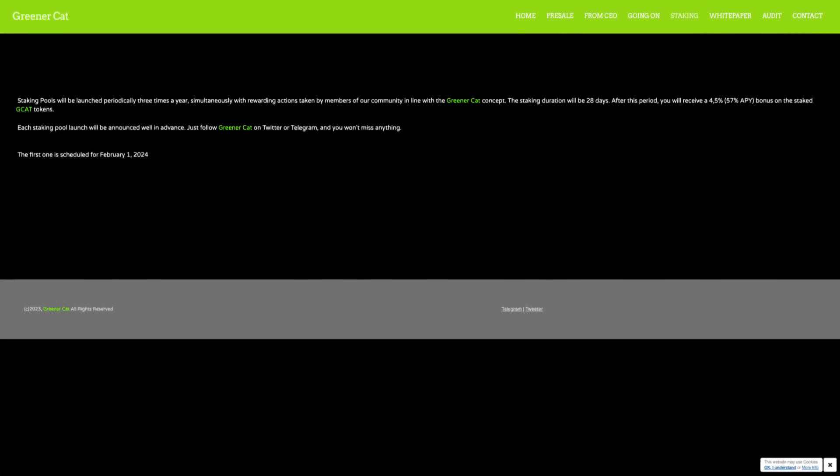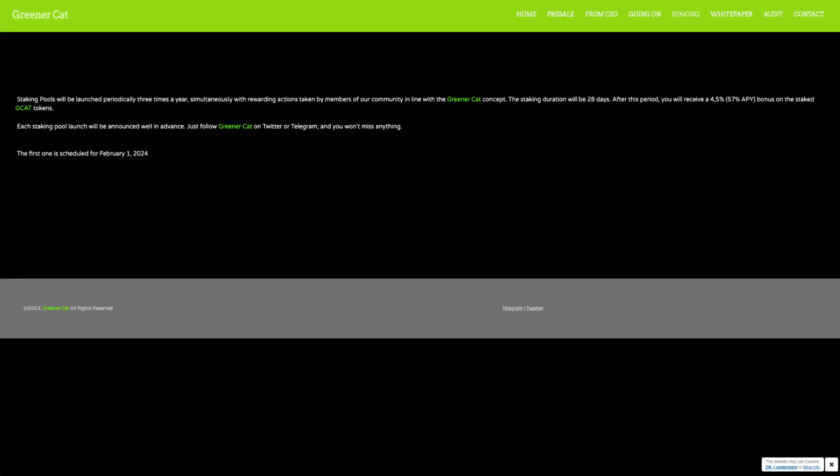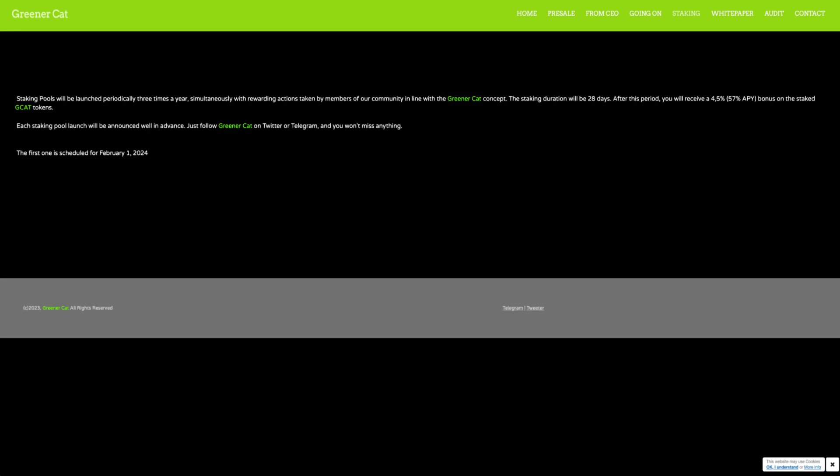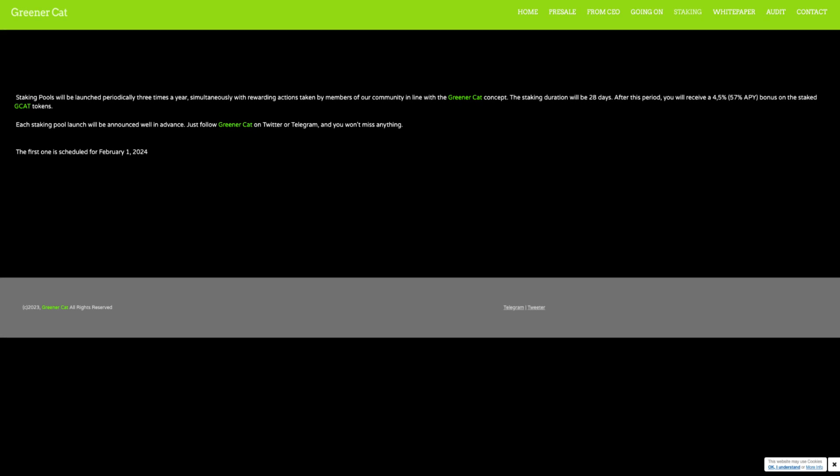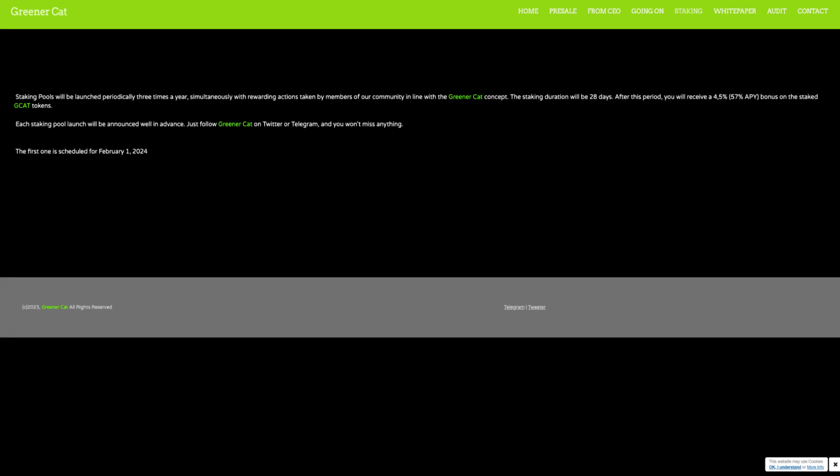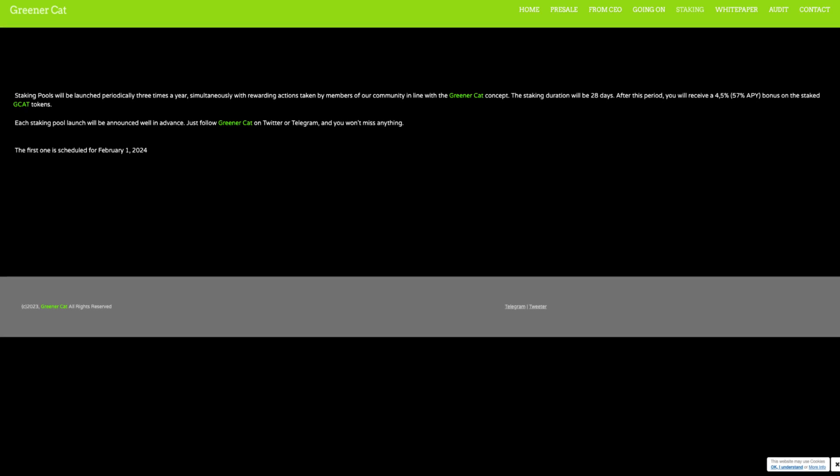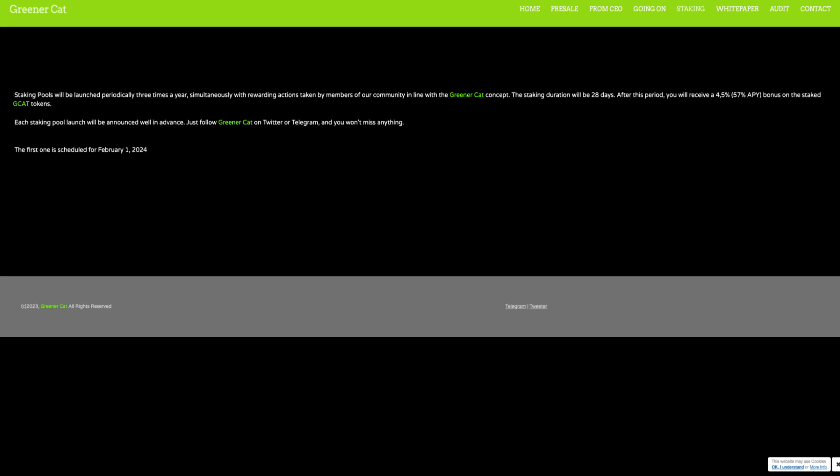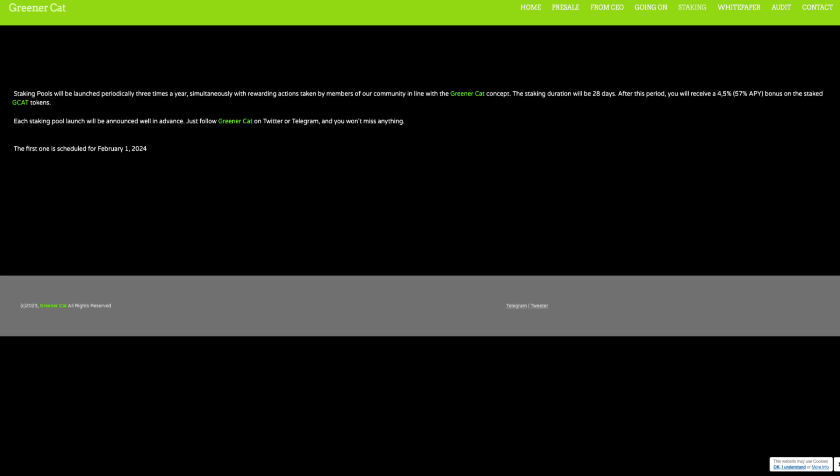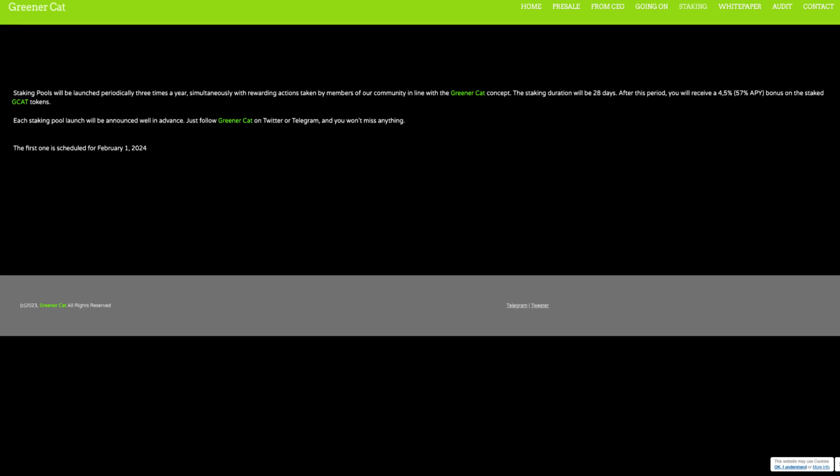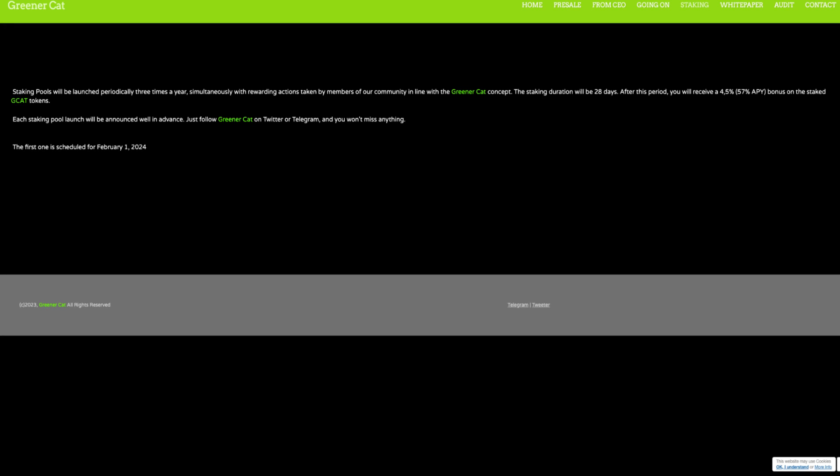Now let's head back to the website to take a look at their staking. Staking pools will be launched periodically 3 times a year, simultaneously with rewarding actions taken by members of their community in line with the GreenerCat concept. The staking duration will be 28 days. After this period, you will receive a 4.5% or 57% APY bonus on the staked GCAT tokens. Each staking pool launch will be announced well in advance. Just follow GreenerCat on Twitter or Telegram and you won't miss anything. The first one is scheduled for February 1, 2024.